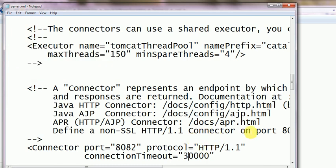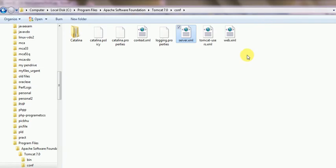I will open it, web.xml file is here, and you see here.